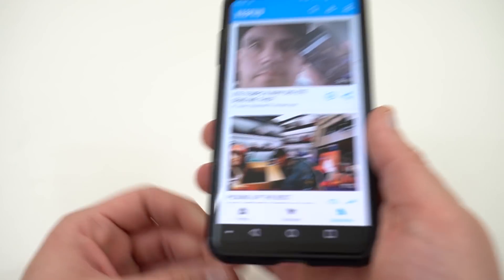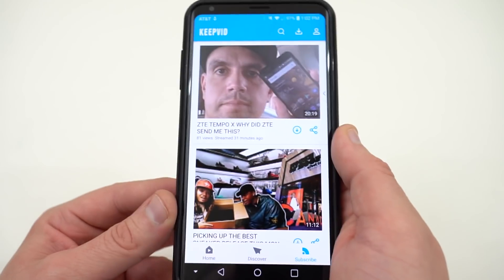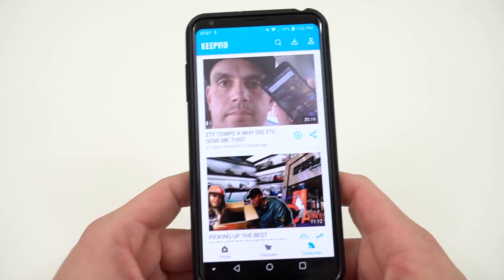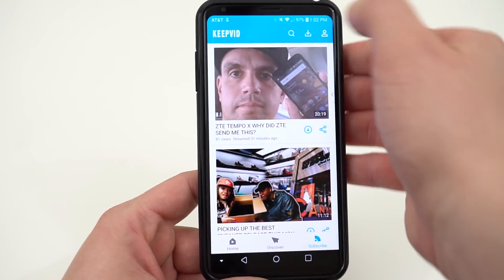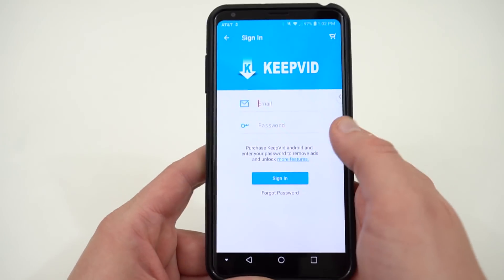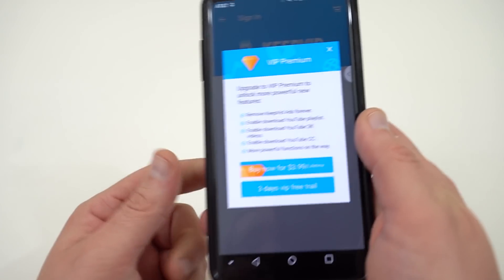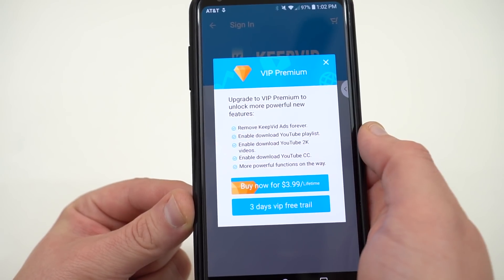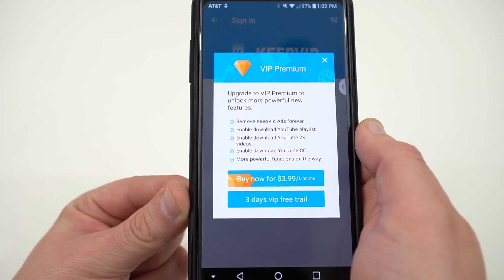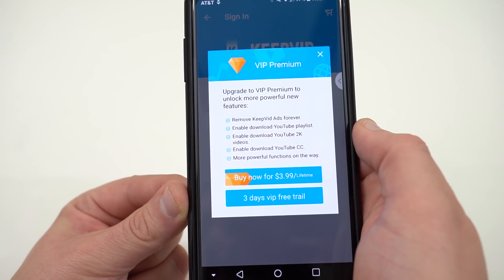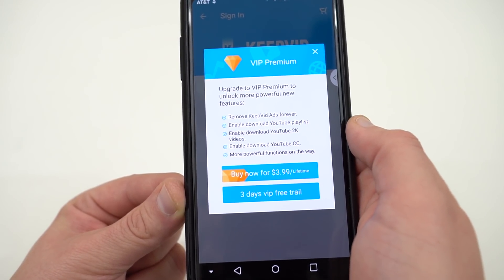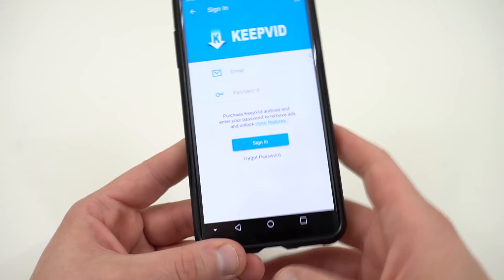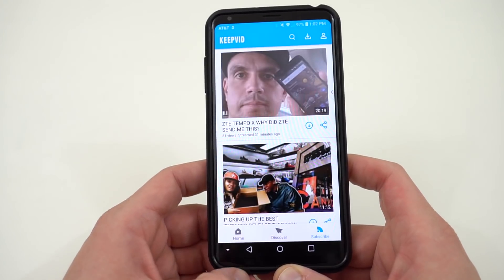You should only use this for personal use, obviously, to view the videos personally. Don't download these for commercial reasons, to monetize YouTubers' videos or re-upload them — that's obviously a disclaimer. You can sign in and get premium features with an in-app purchase fee. The VIP premium features are $3.99 for a lifetime: remove ads, enable downloading YouTube playlists, YouTube 2K videos, enable downloading YouTube closed captioning, and more powerful batch automation functions coming soon.